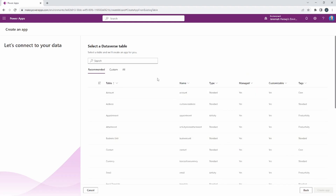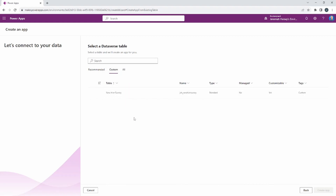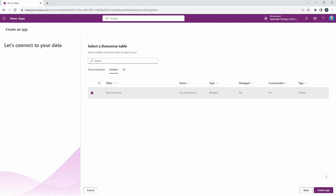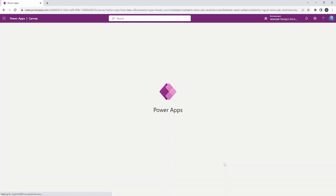Rather than searching for our new hire table, select the 'Custom' option, which shows the custom tables you've created inside Dataverse. You'll see the new hire survey table with that prefix making it easy to identify as the table we created in the last video. Go ahead and select the new hire survey — it has several columns we set up — then select 'Create App' in the bottom right-hand corner.